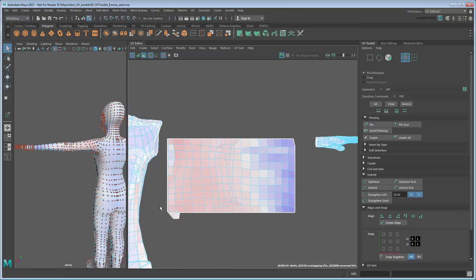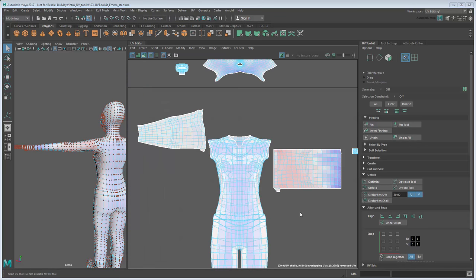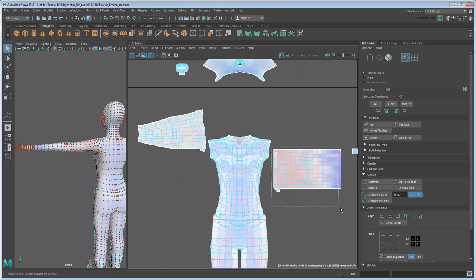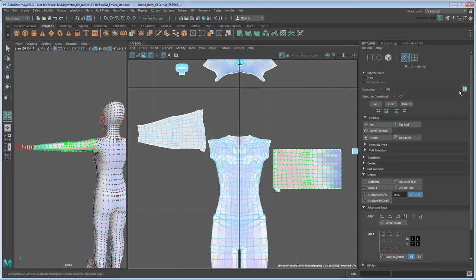To apply our changes to the other arm, we can use the Symmetrize command. Select the right arm UVs, then click the Symmetrize button. Now select an edge anywhere along the model's line of symmetry.